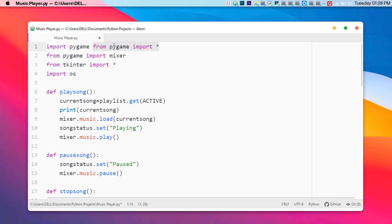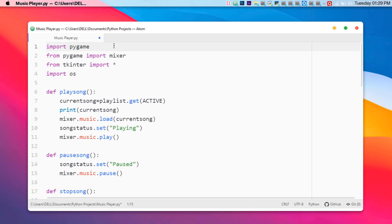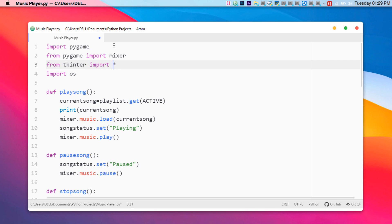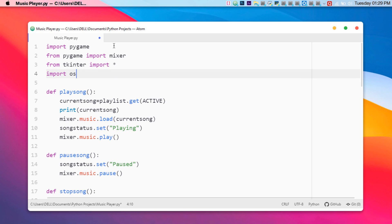After that you need to import the mixer and then Tkinter. Now we need to import os as well. The star in 'from pygame import *' means that we import all the things from that library — it includes all the content. The os module refers to the operating system library.